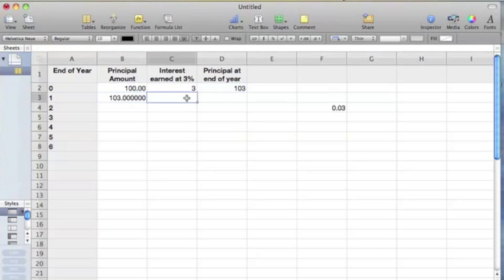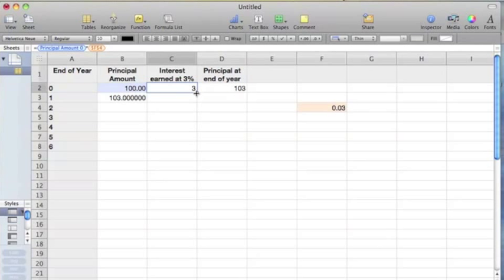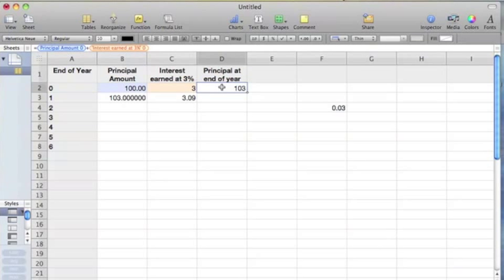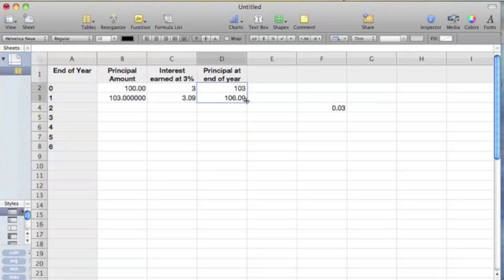We already have formulas built in these cells, so we're just going to copy them down. You always copy something by grabbing that dot and pulling it down.